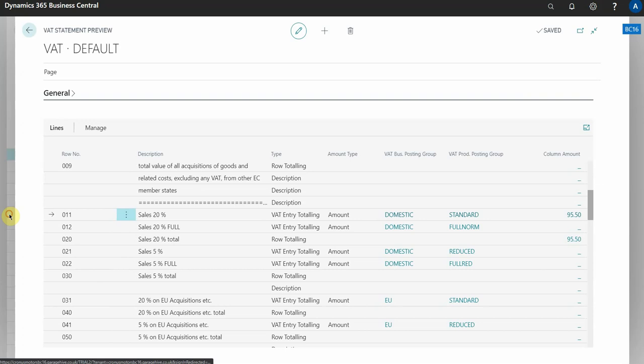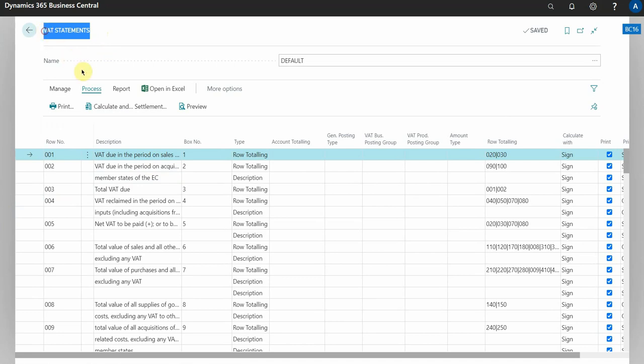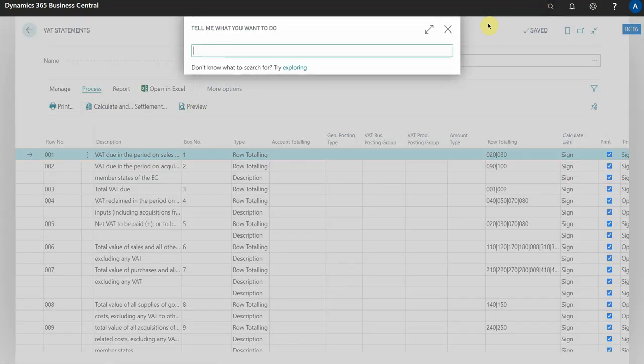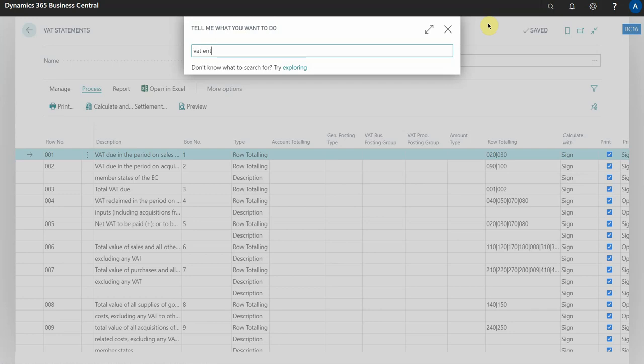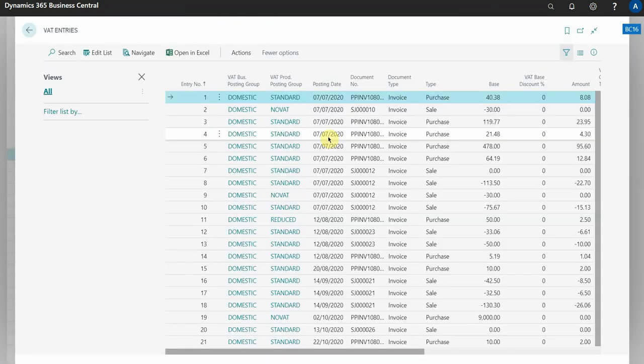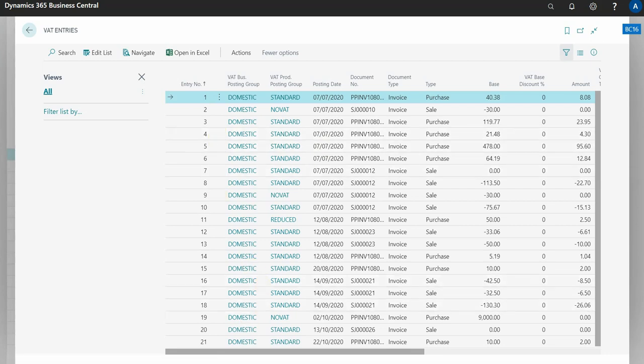So I hope that helps. Again, if you want to find this window you need to search for VAT statements, and if you want to preview it you need to select process preview. And to repeat, the alternative method is to search for VAT entries and you can export all of the entries into Excel for analysis. So I hope that helps. If you've got any questions then please let me know, thank you.